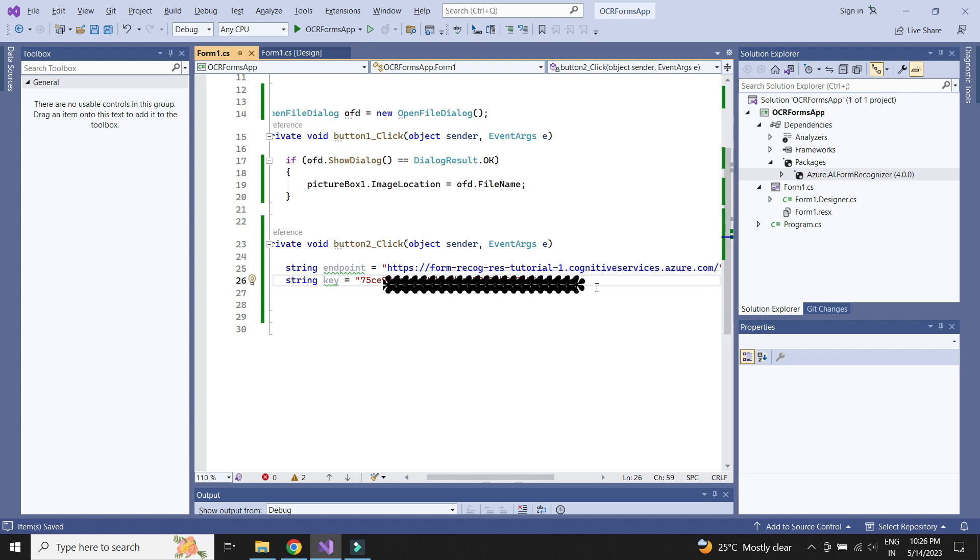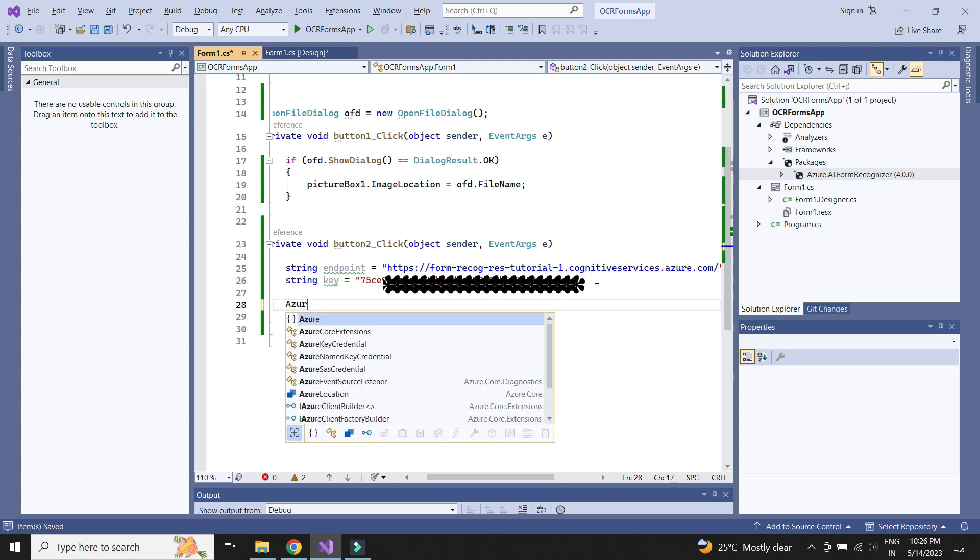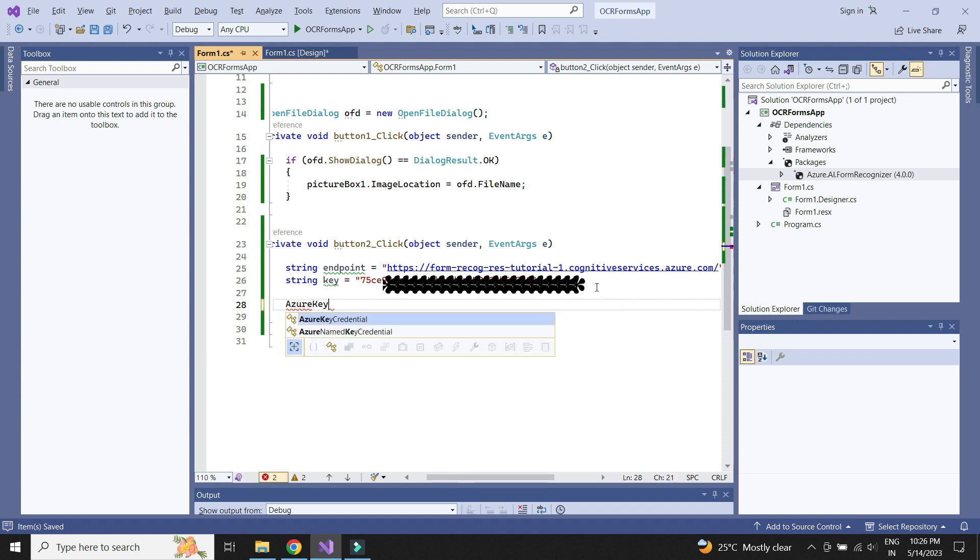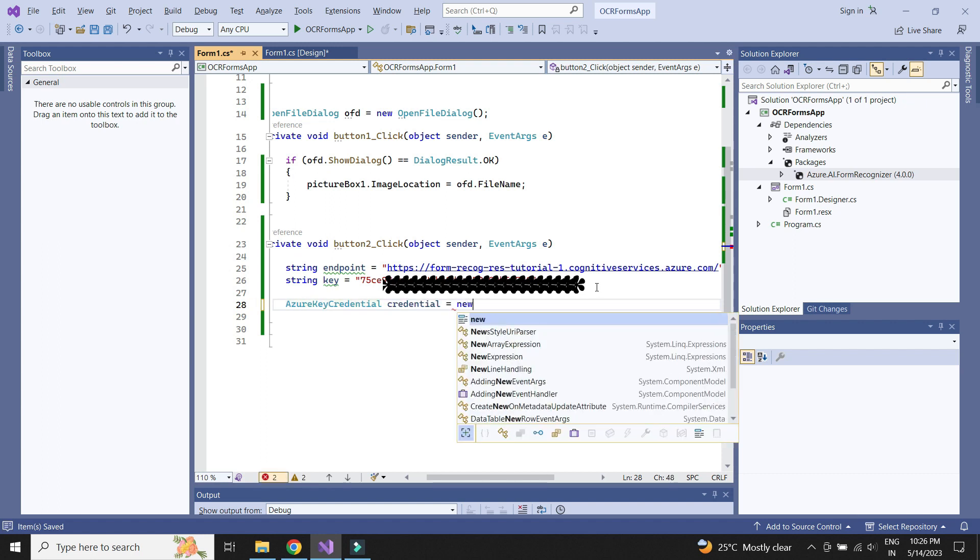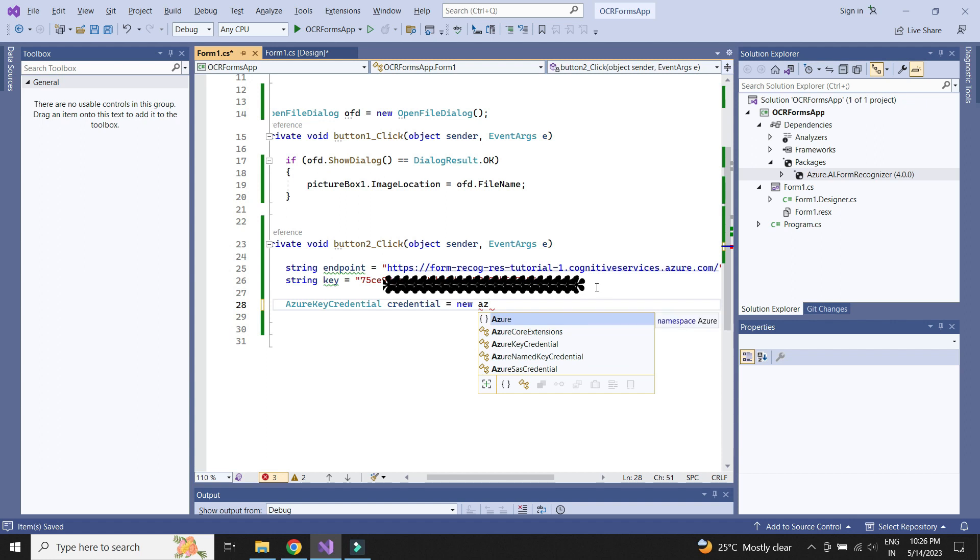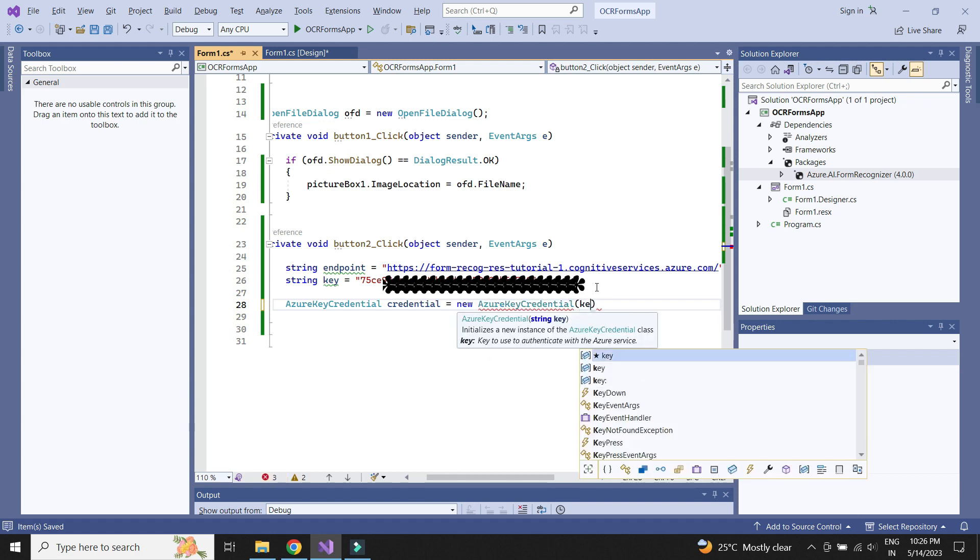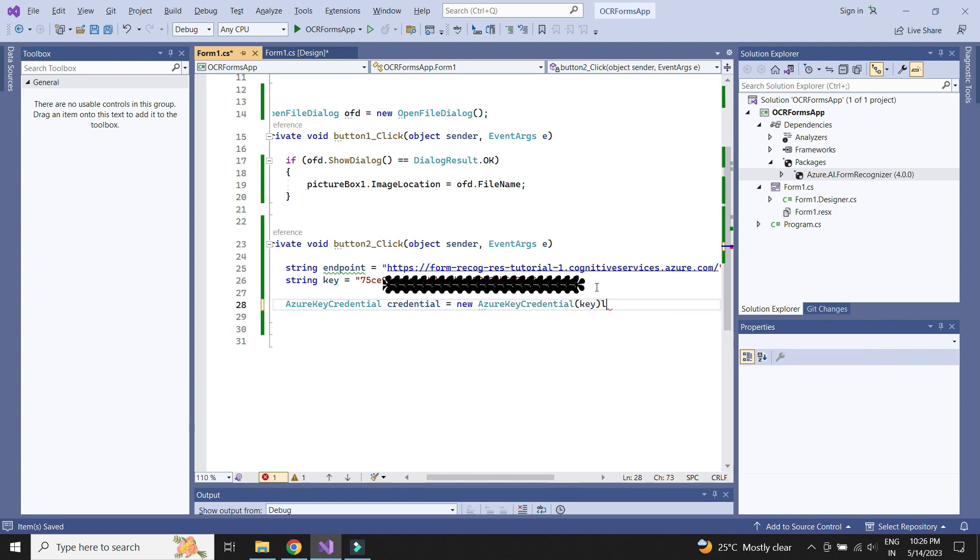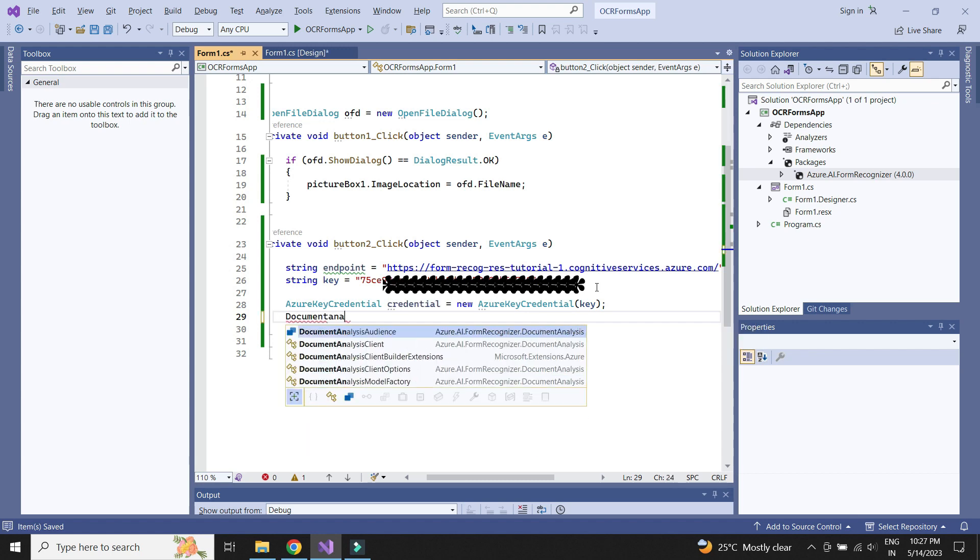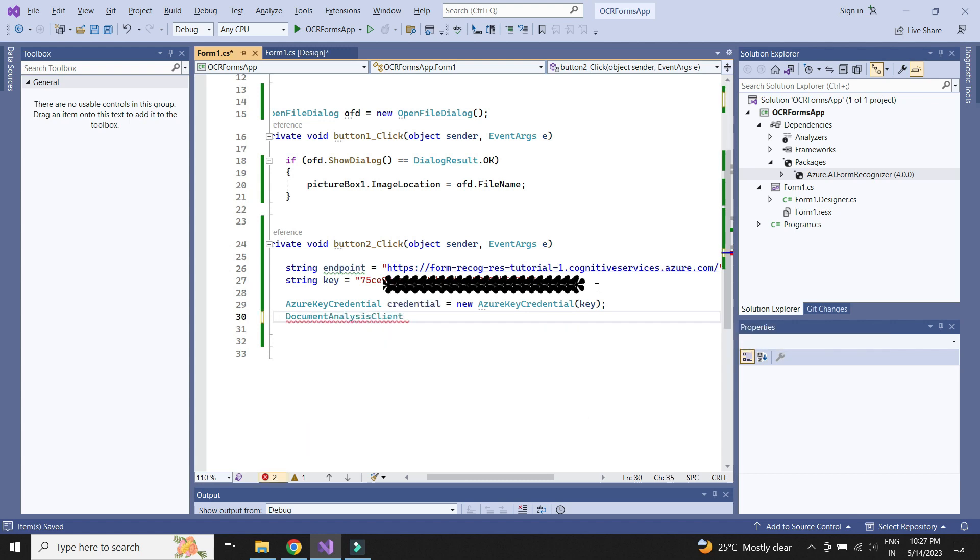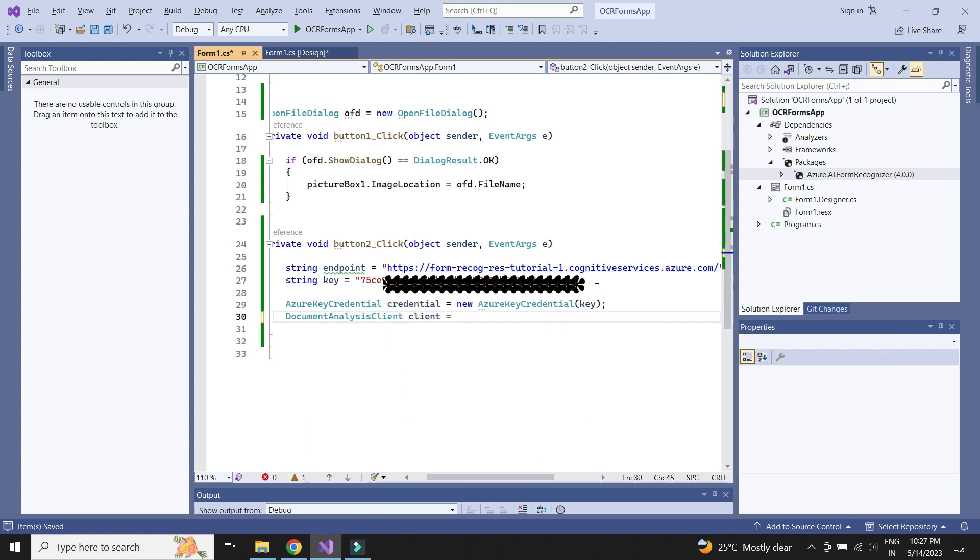Next, we need to create a credential object using the secret key and create document analysis client object using the endpoint URL and the credential.